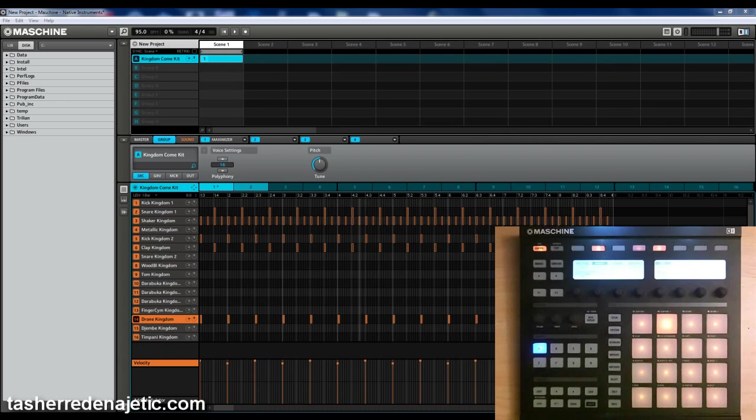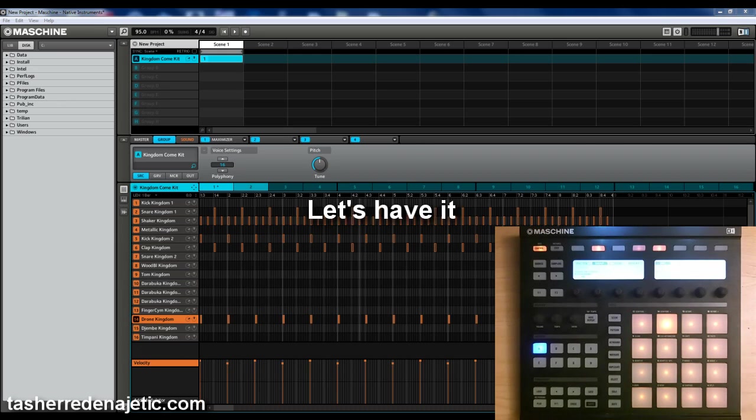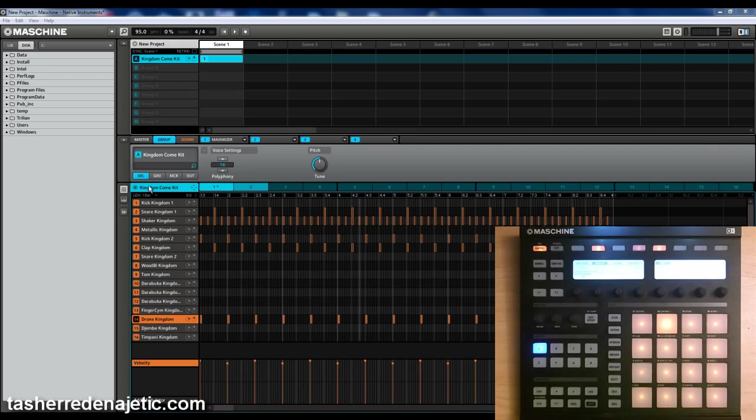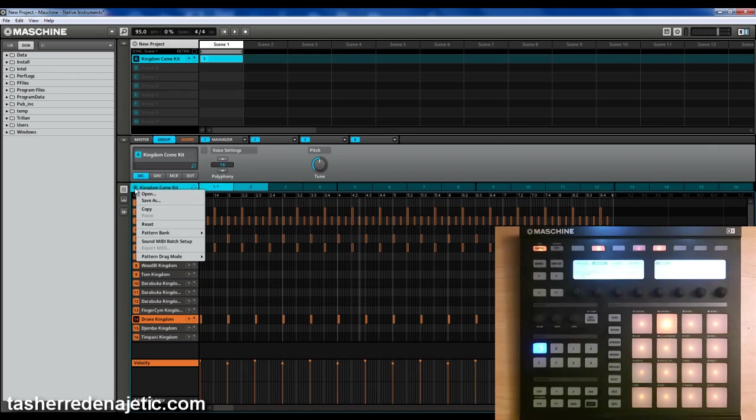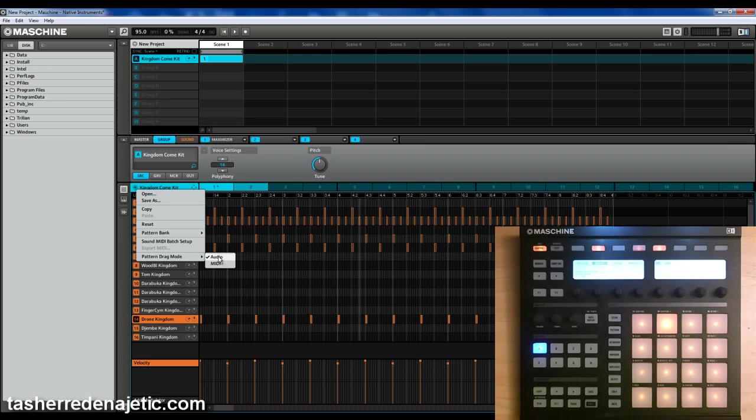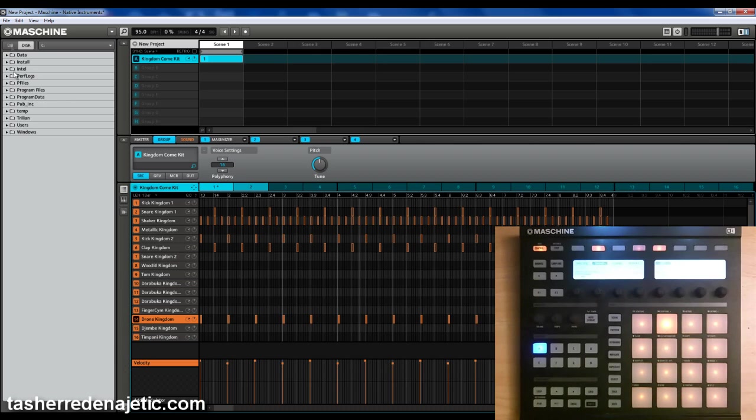Now last thing he was asking about is how to drag and drop from Machine into your recording software. It's a very simple process. You go over here to this arrow that's pointing down, click on it, go down to Pattern Drag Mode, and you can select whether you go Audio or MIDI. I want to drag out the audio so we got that checked already.